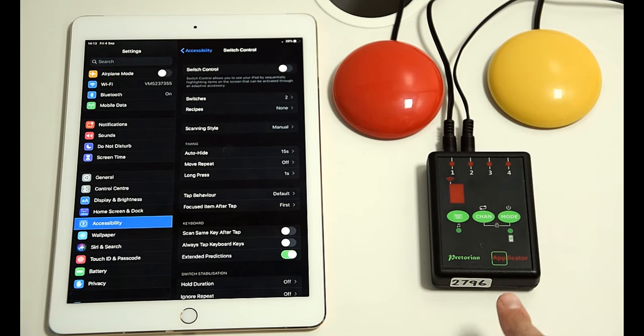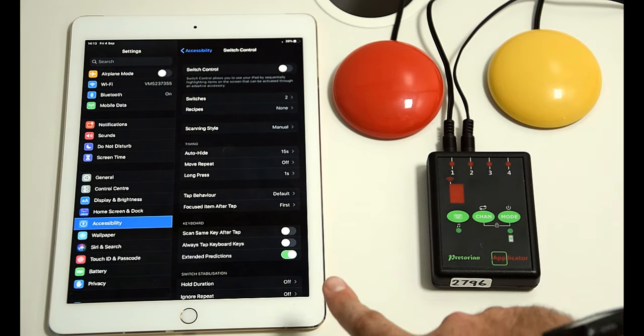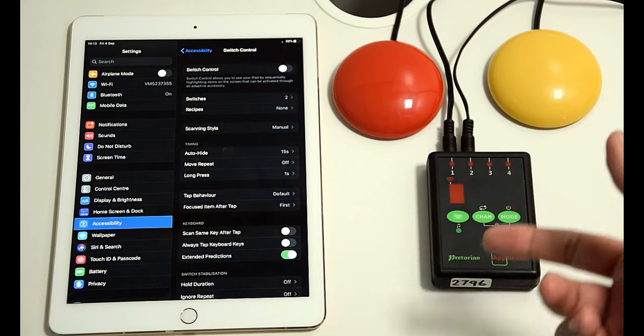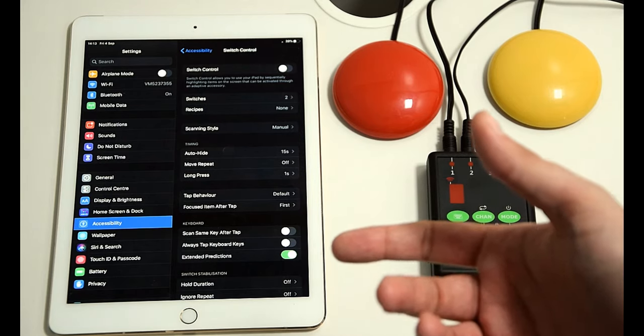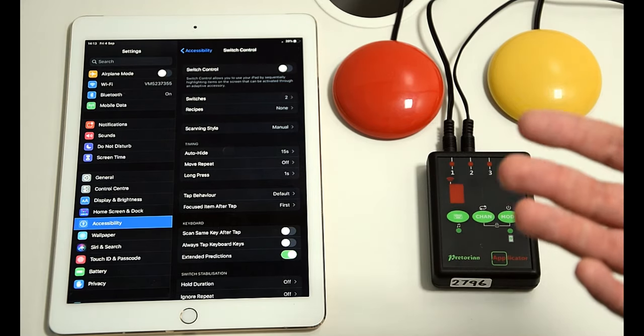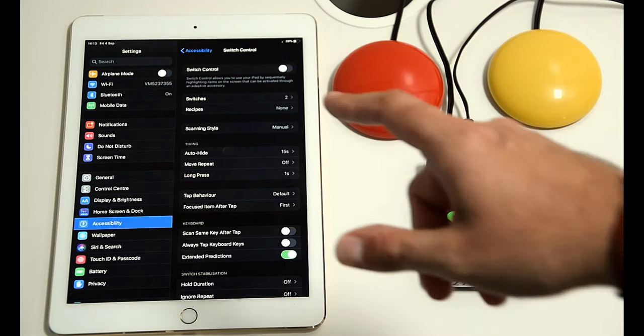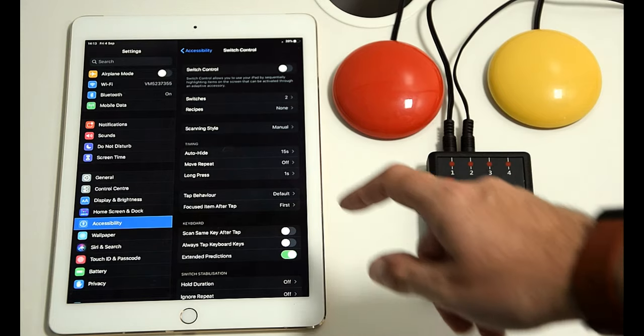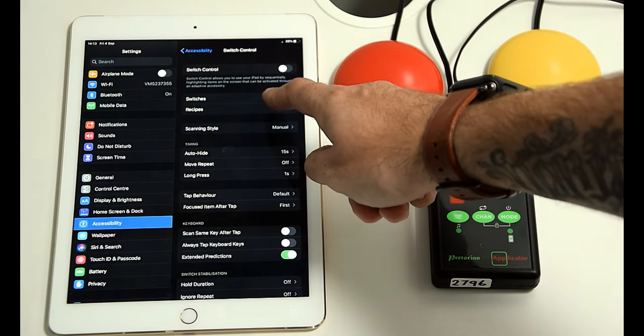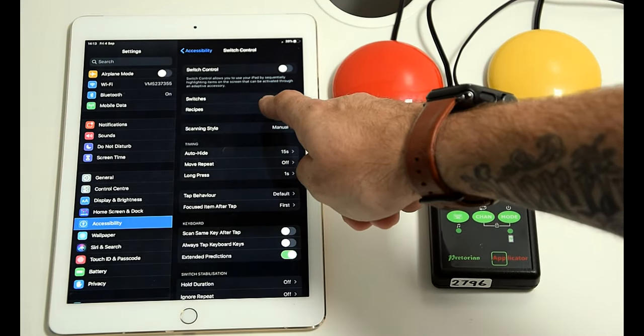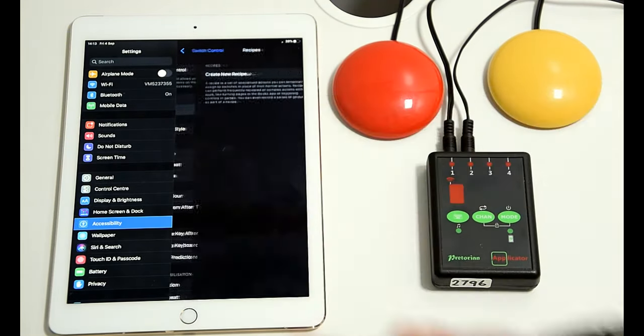So the Applicator's turned on, we are paired up, the switches are still connected, but it doesn't matter what function they're set up at because the recipes will override that completely. So you're in switch control menu in accessibility and you go to recipes.